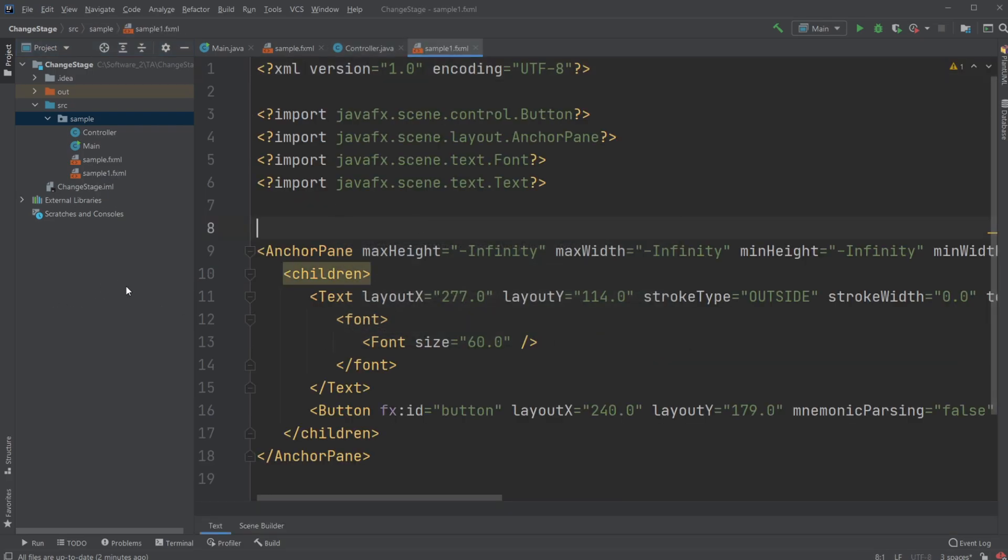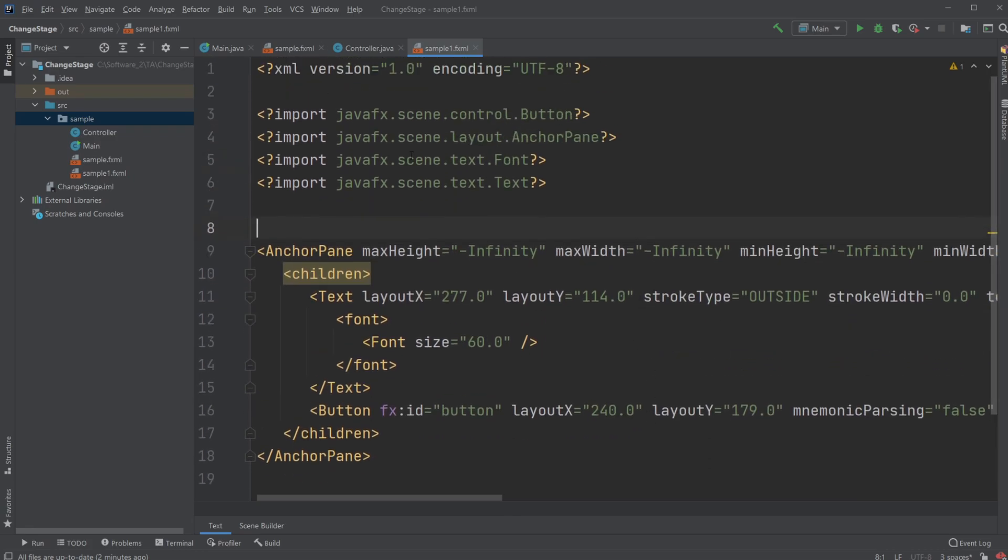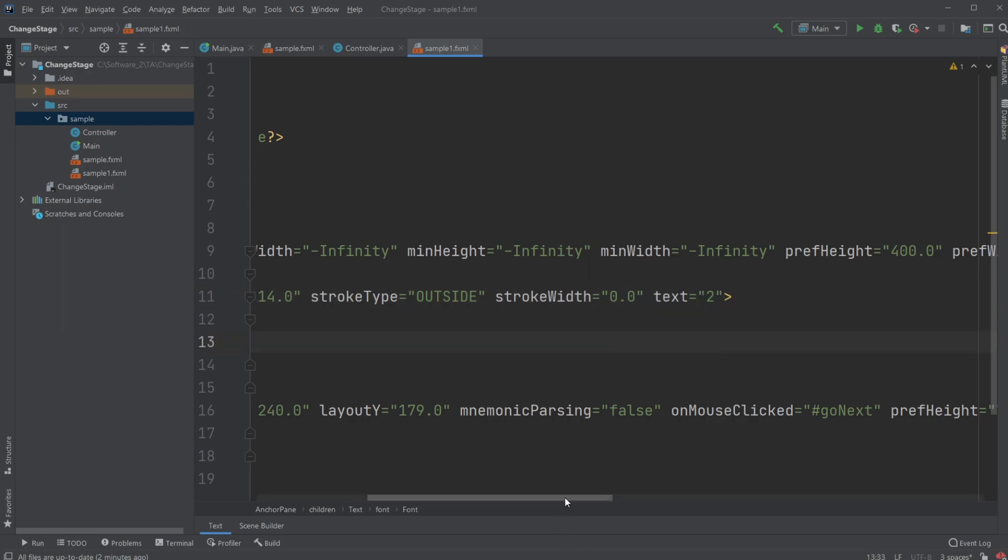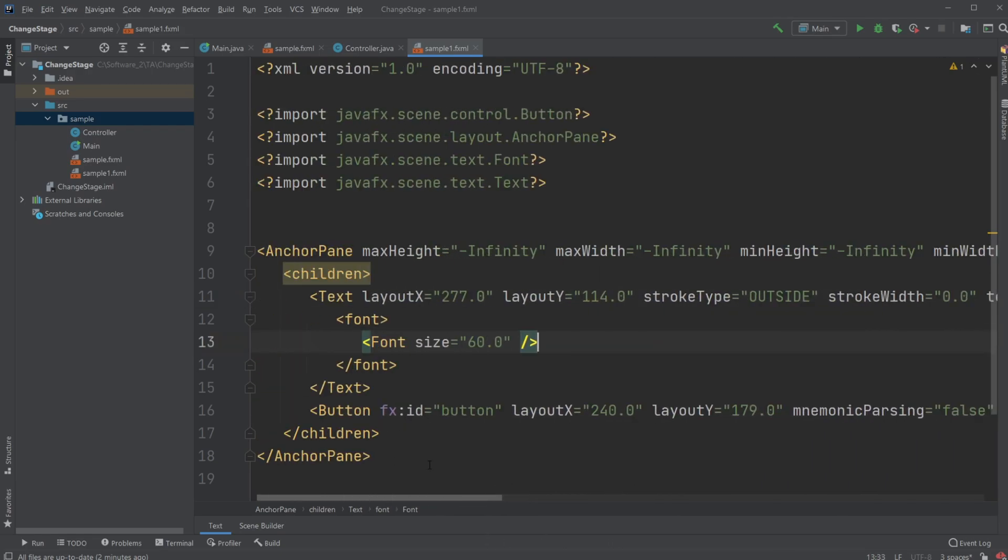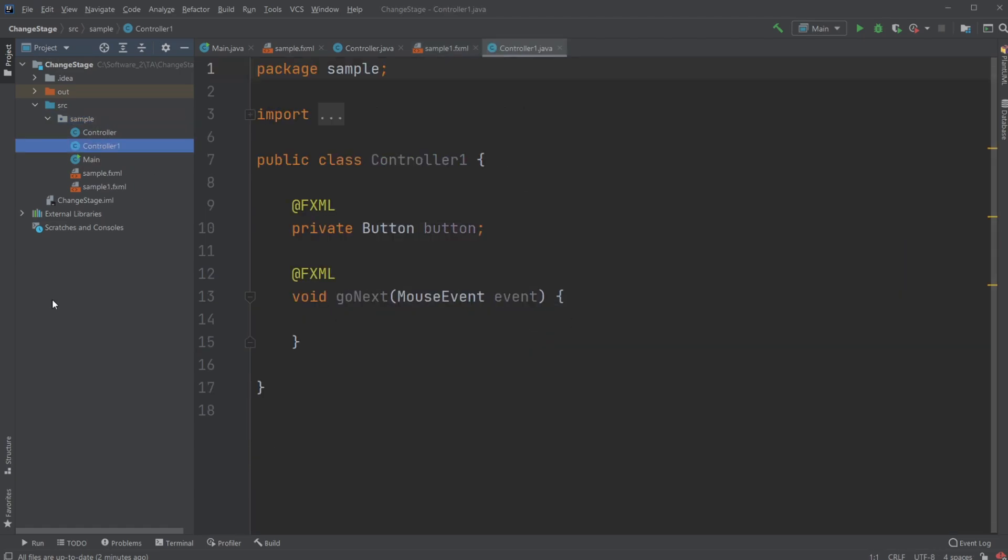In this case, my sample one is going to contain all the same information as my sample right now. But I might actually change the text to be a two. So we can actually see they're different. And I am as well going to create another controller, which I'm also going to call controller one.